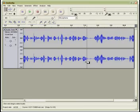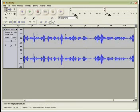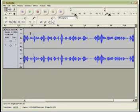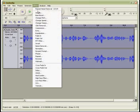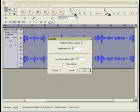The other thing we can do as I said earlier on is we can actually amplify. Now this track here can be amplified a great deal more. And again we simply select the whole track, so control A. Come back to effect, and the first option is amplify.